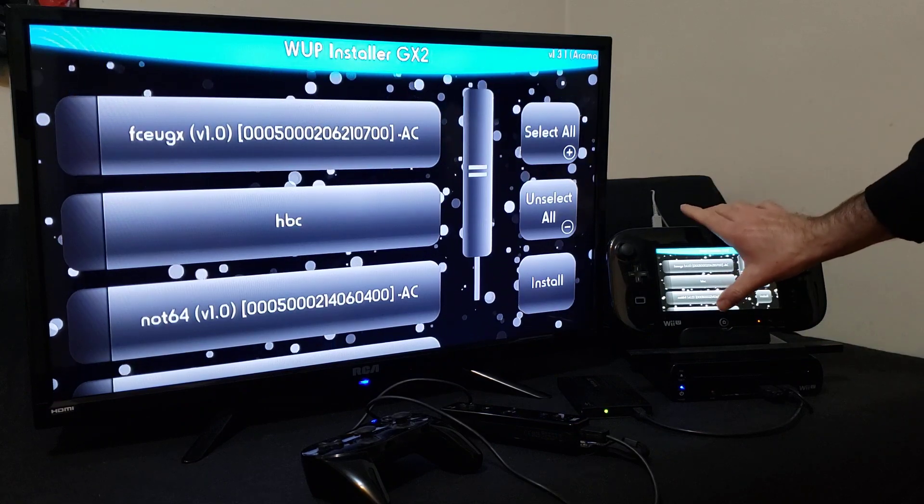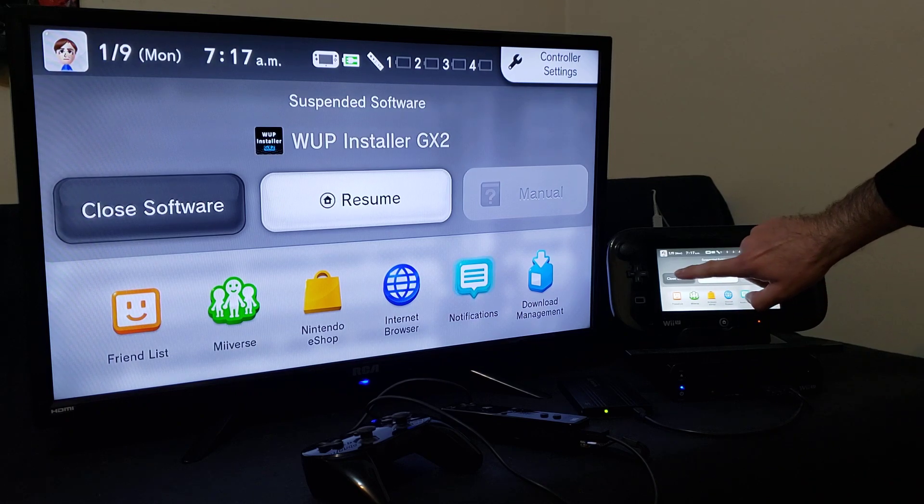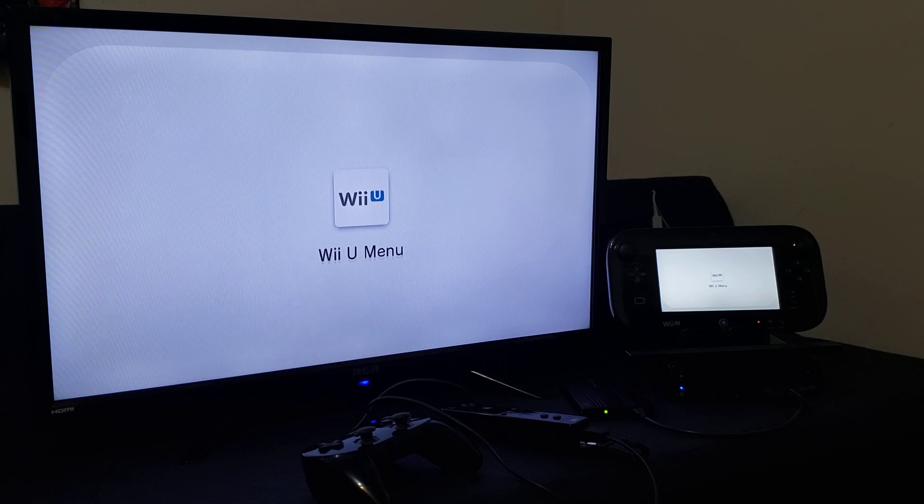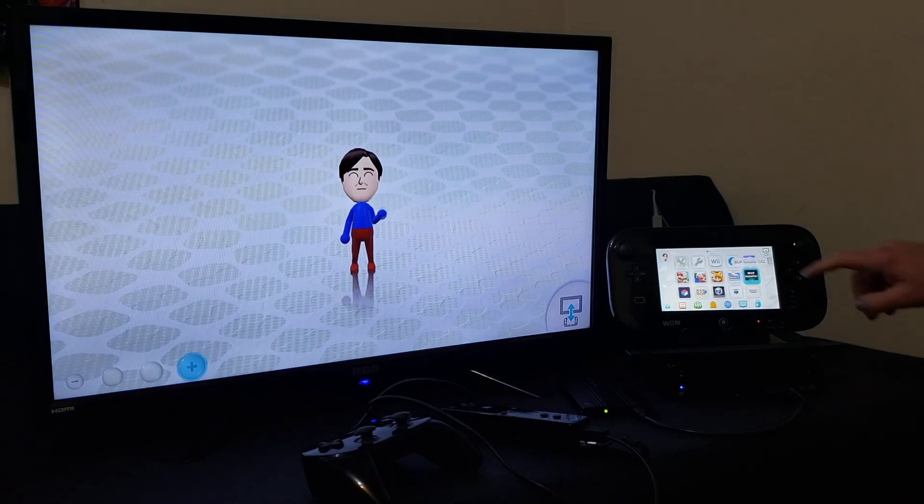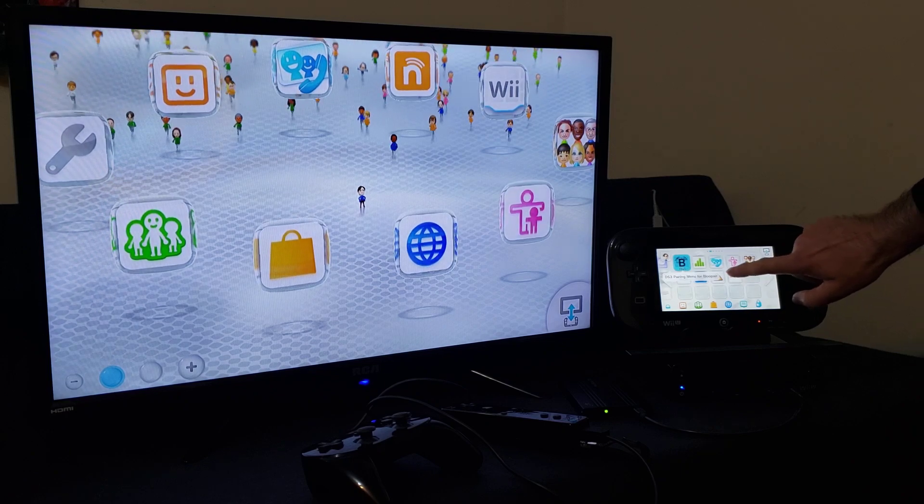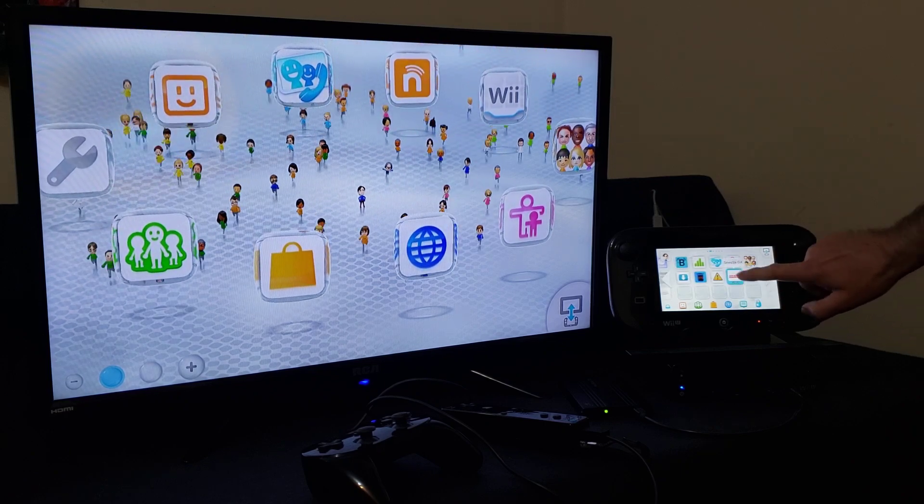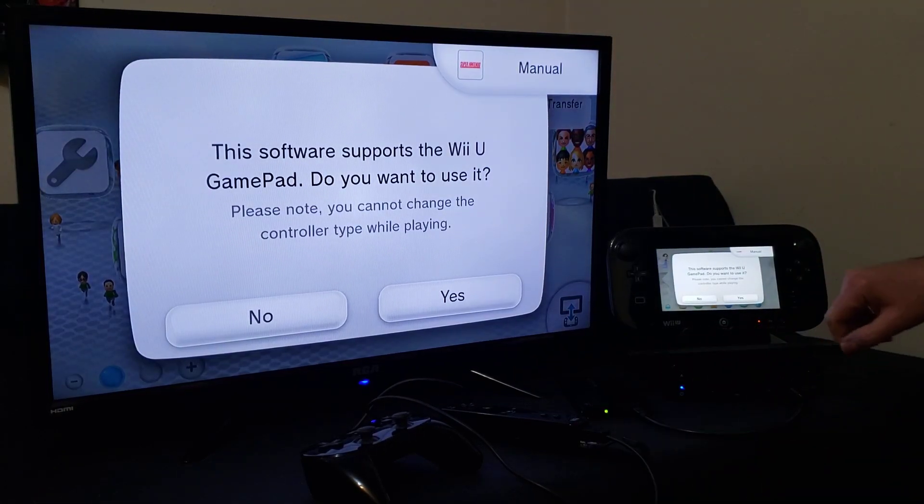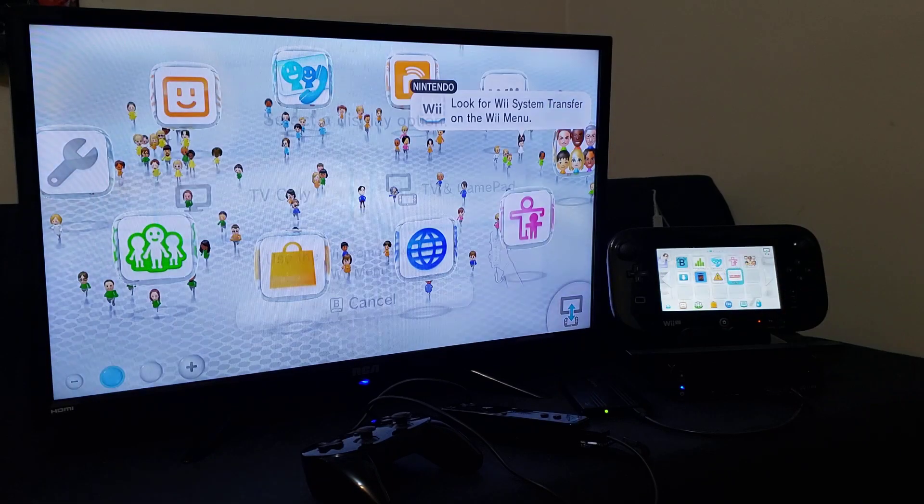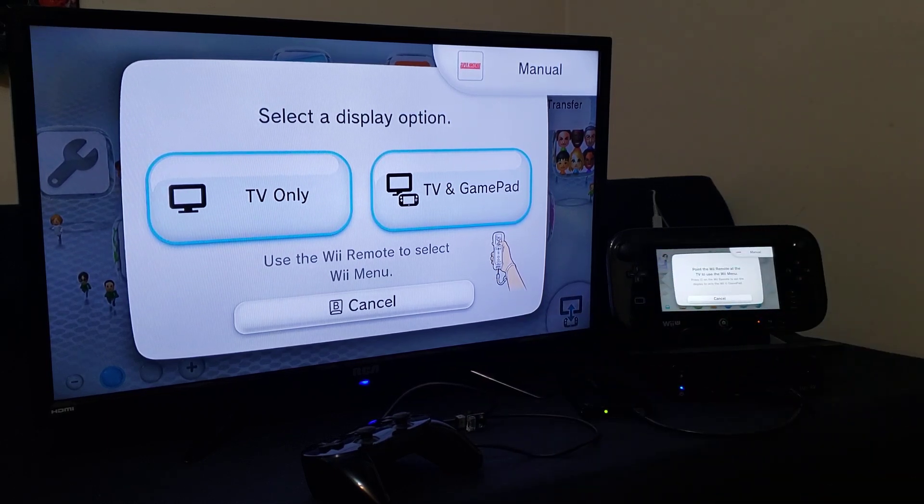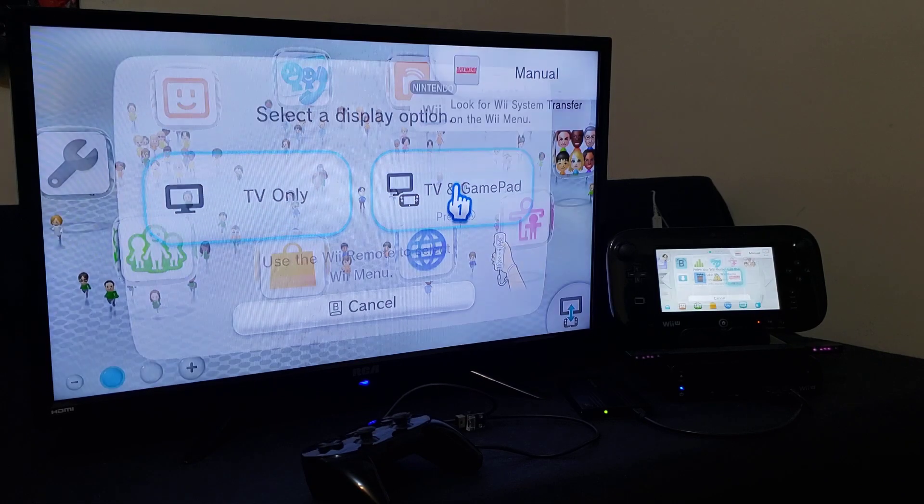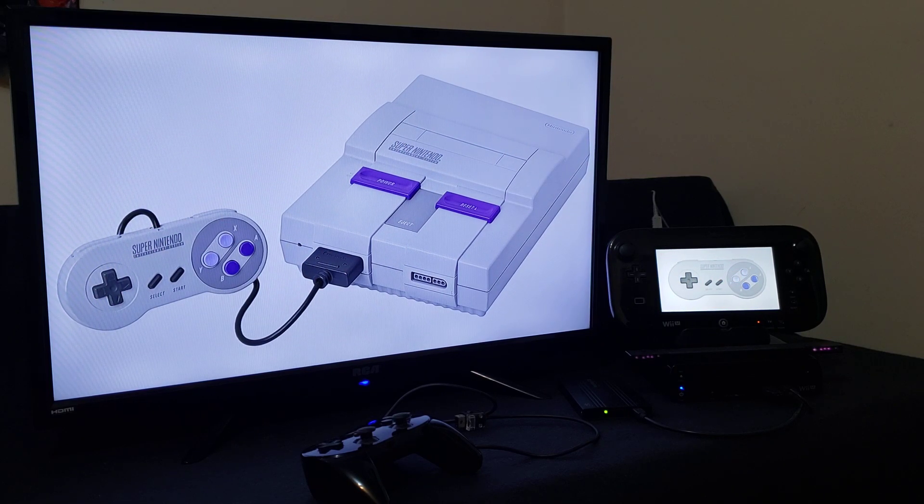Now press the home button, close system software. Now you should have the channel forwarder. And there it is, Super Nintendo. So let's start it up. So SNES9XGX. I'm just going to be using the Wii Remote, so we're going to go to no for the GamePad, and I'm just going to use the Wii Remote. So we'll do TV and GamePad, and this should load you into the emulator.